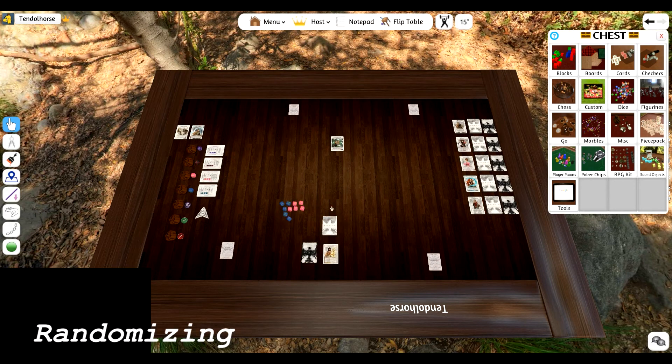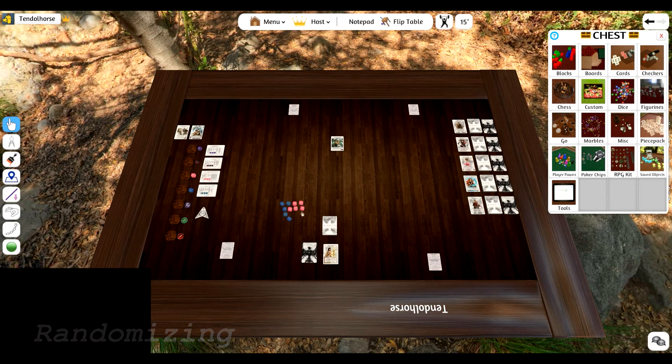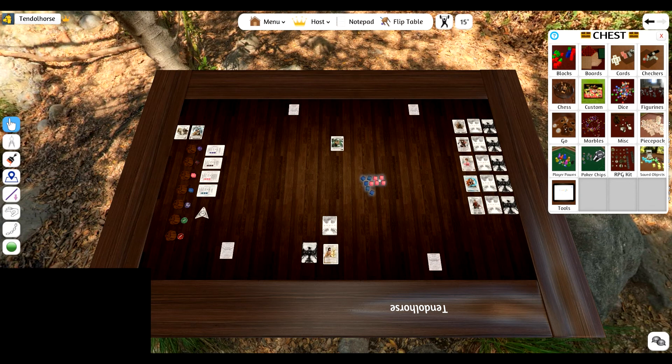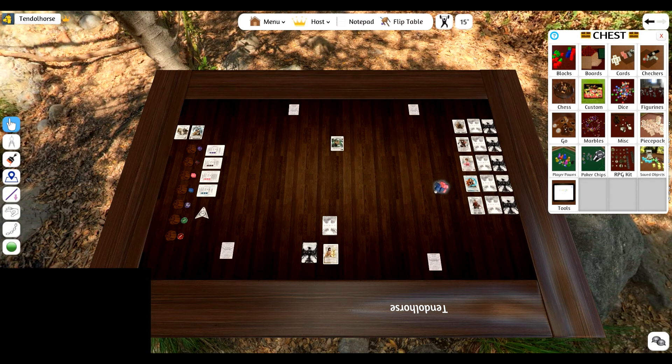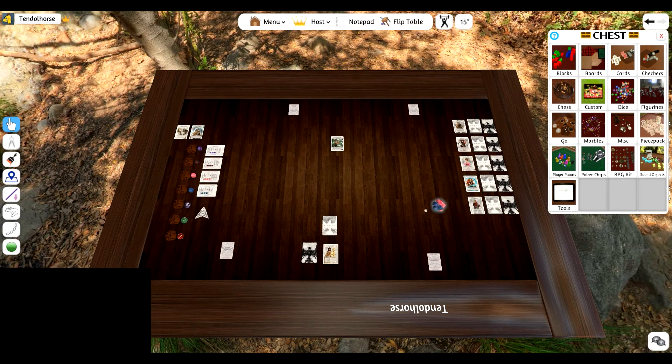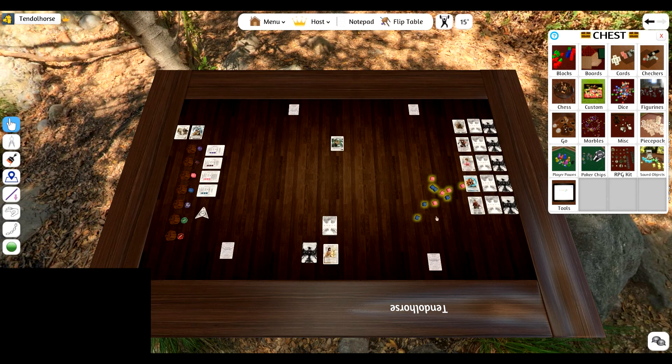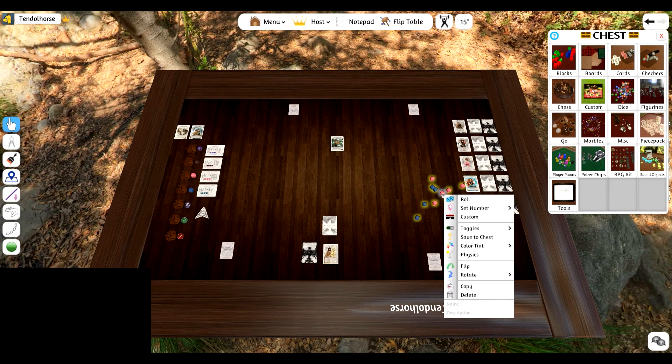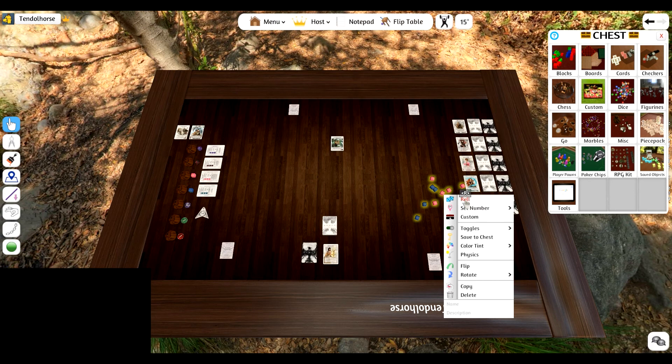Now I want to talk about the randomization of Tabletop Simulator. There are two ways to go about rolling dice and shuffling your deck. One is you can either pick up the dice and shake your mouse and it will cluster them together. And then you just let it go and it will roll all the dice randomly like that. Or you can also hit R.